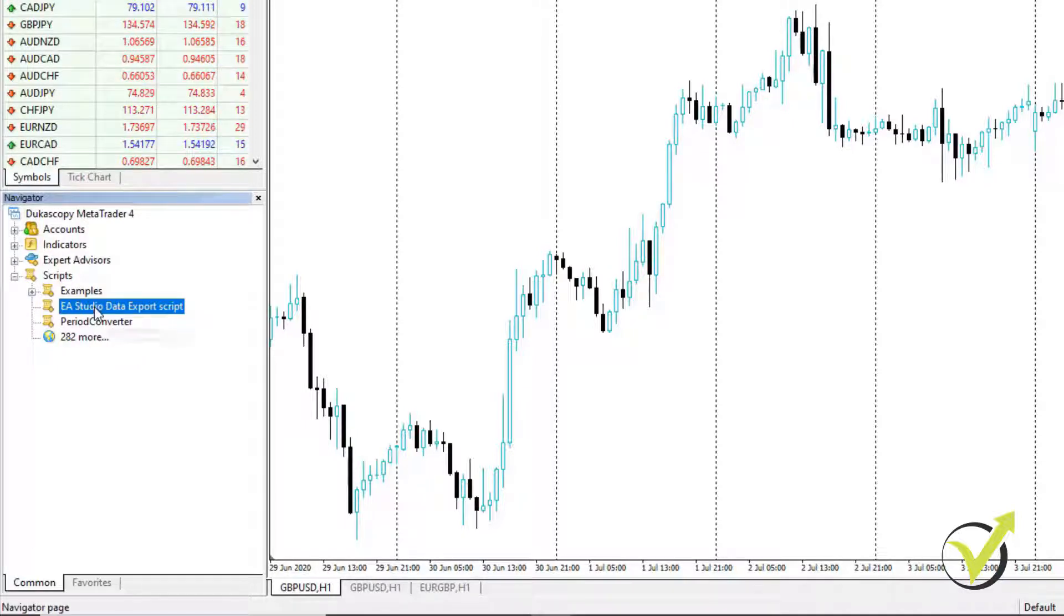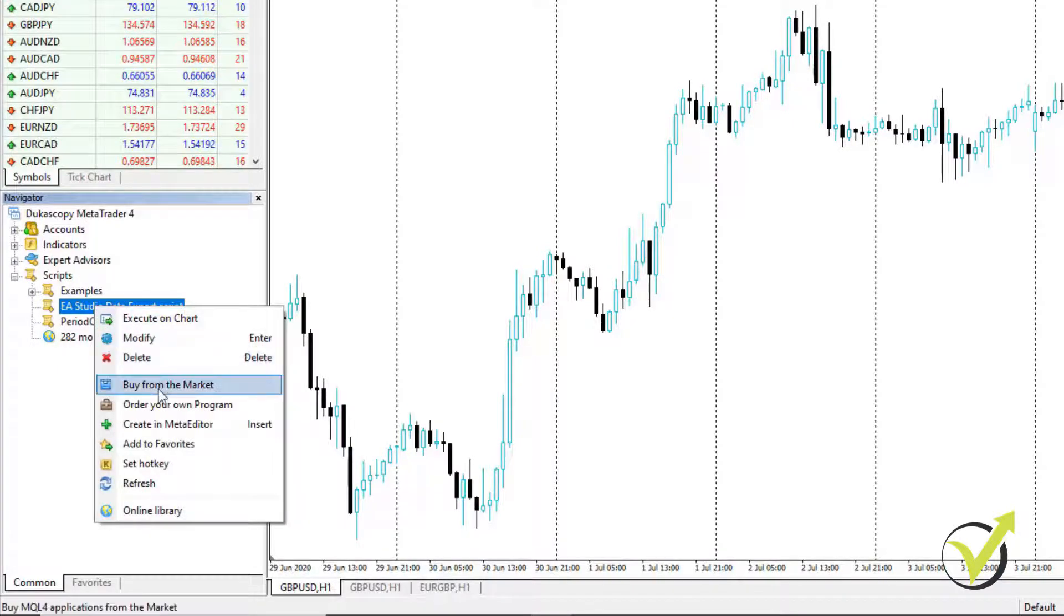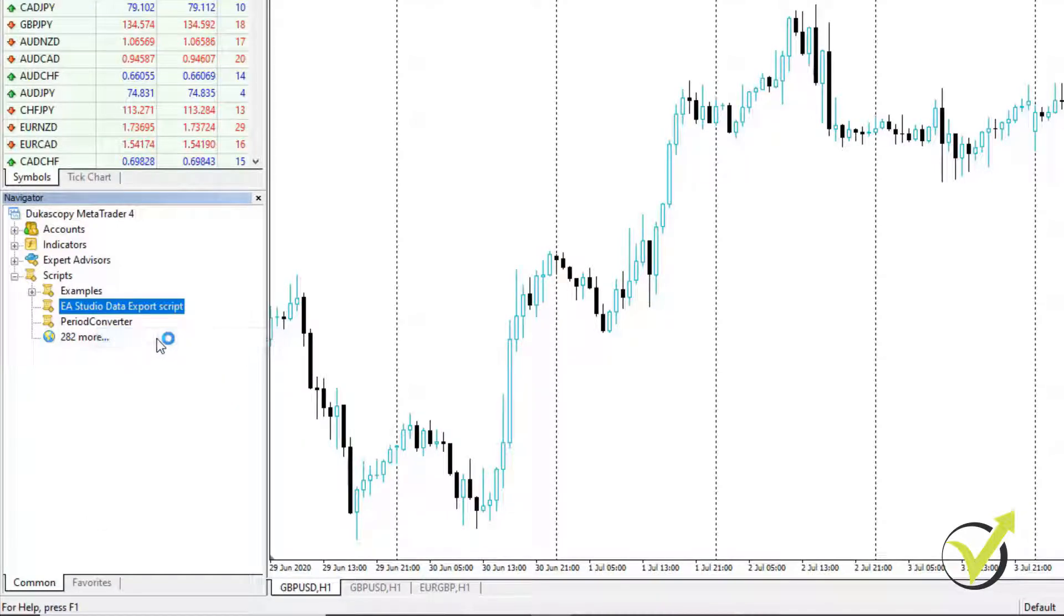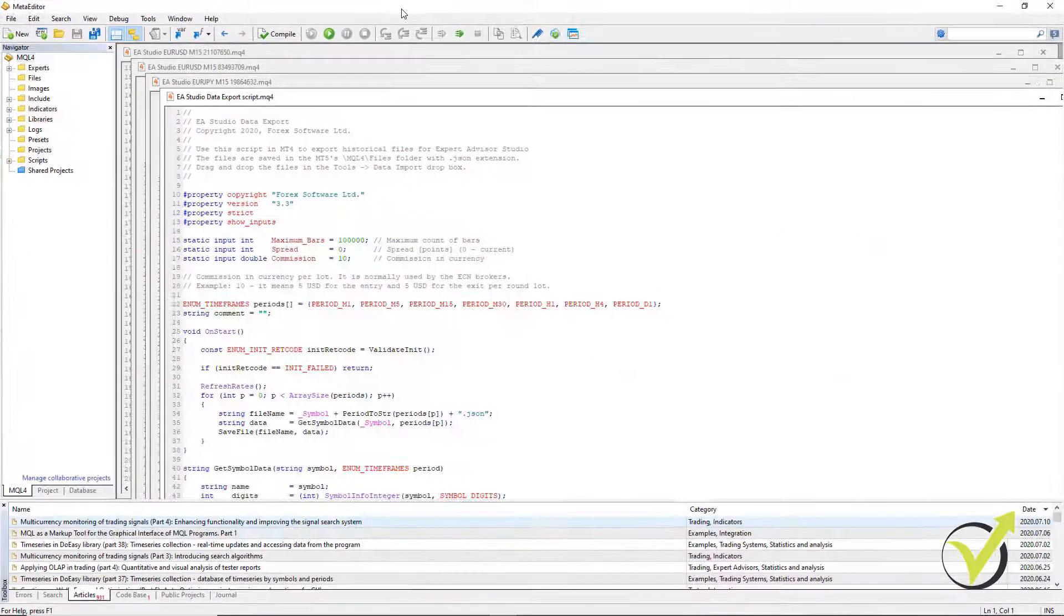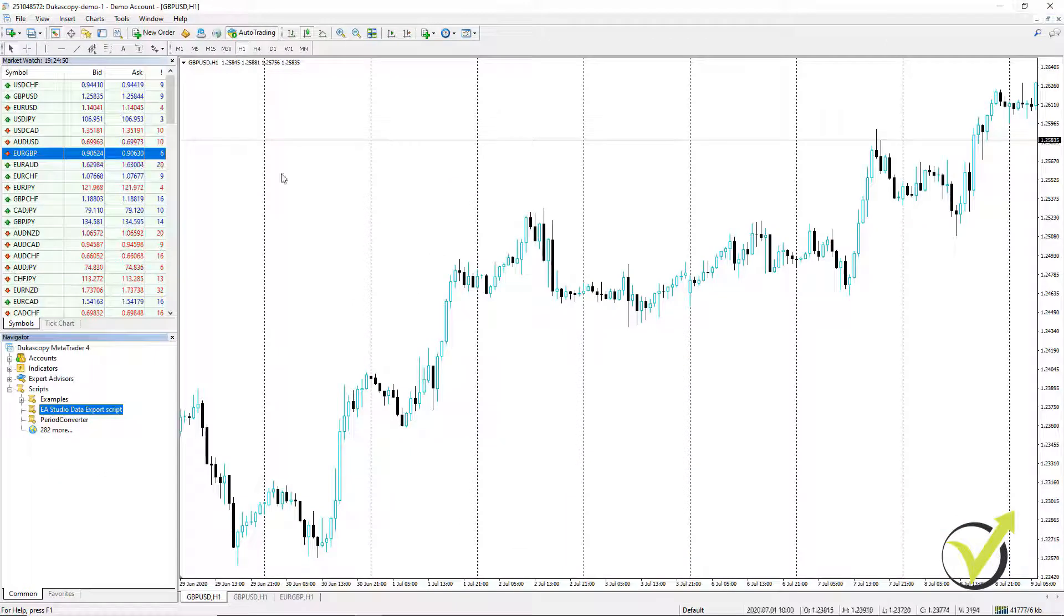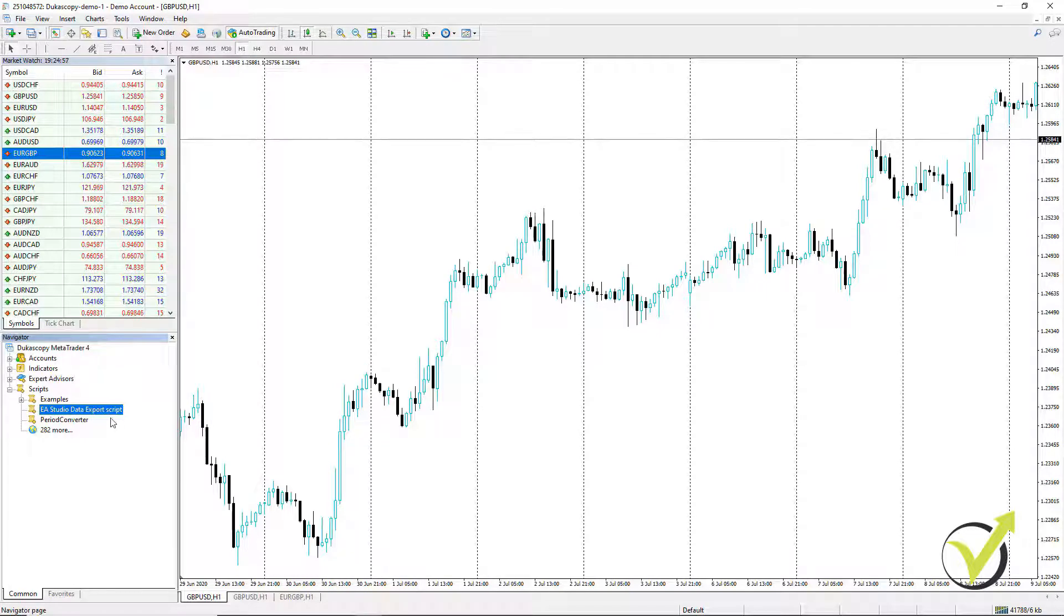For MetaTrader 5, you will need to right click and go to Modify from where you can compile it. The refresh trick works only for MetaTrader 4, which I am using at the moment.